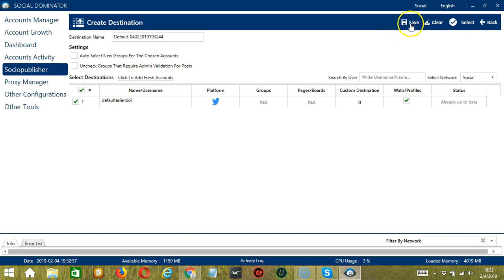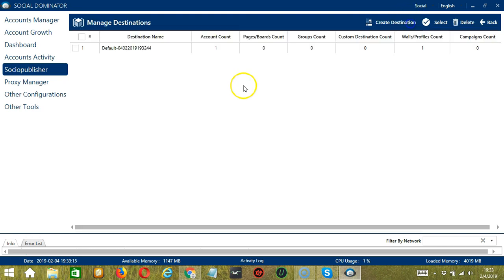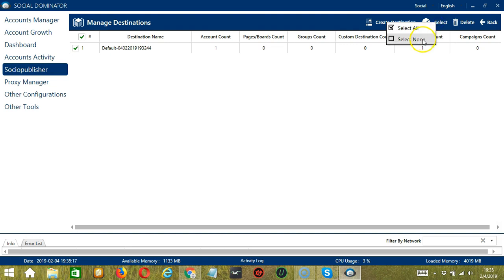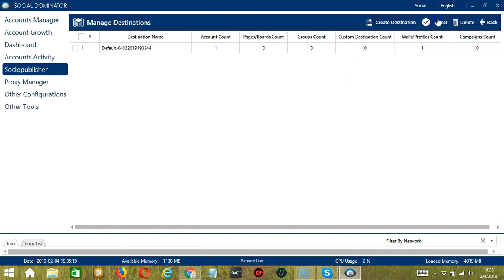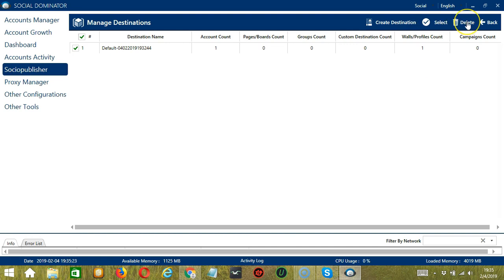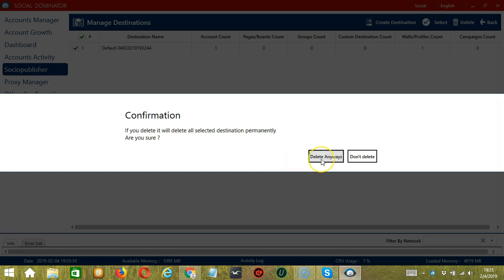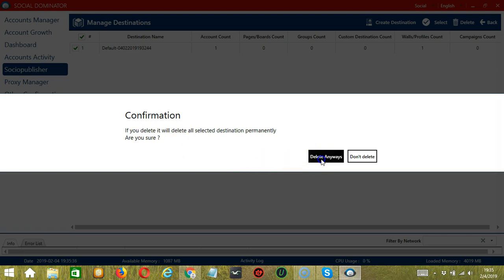And then when you're done, let's click save. So here we can see all the destinations that we have created using create destinations. So if you click select, you have the option to select all destinations like that. You can also click select none to deselect everything. So let's select all destinations again. You also have the option to delete destinations. So after selecting the destination that you want to delete, then click the delete button. And if you want to proceed, then delete anyways. And it's gone.